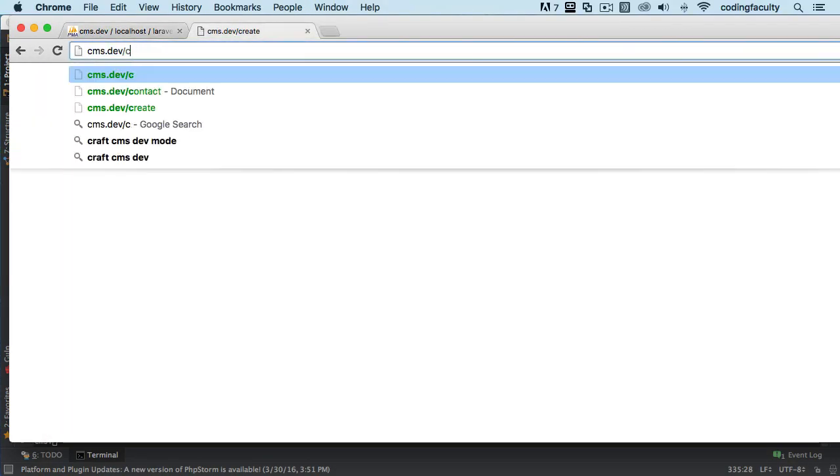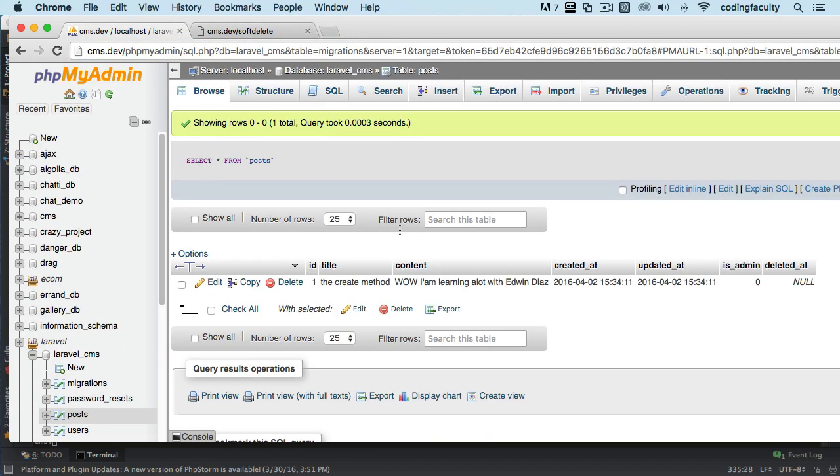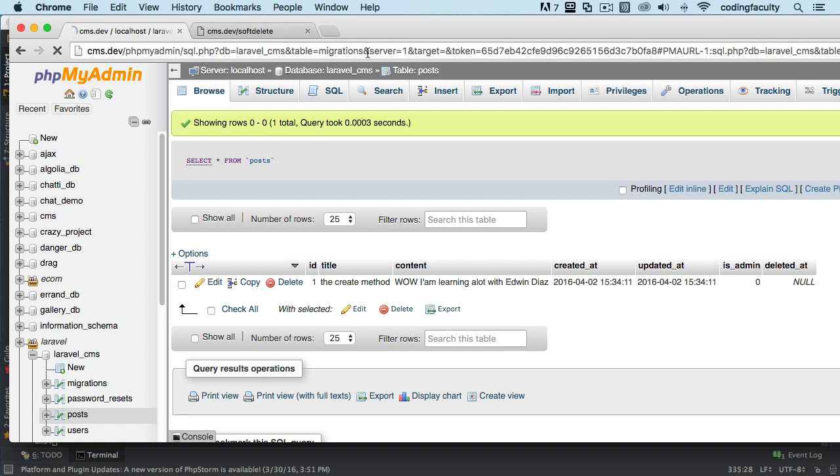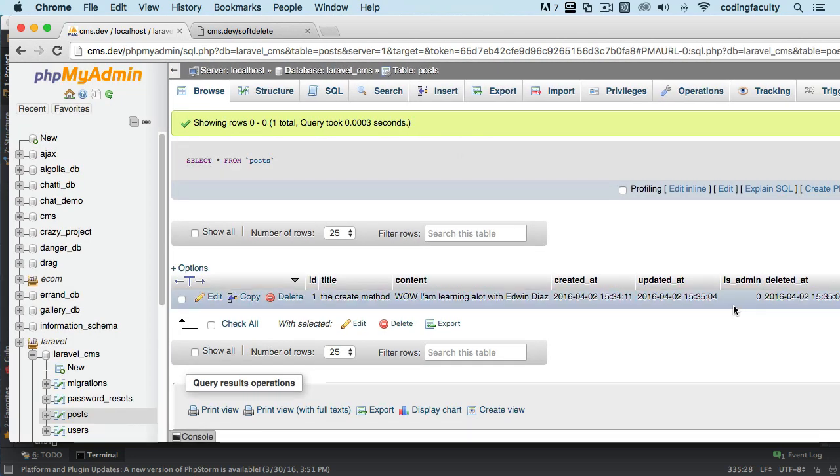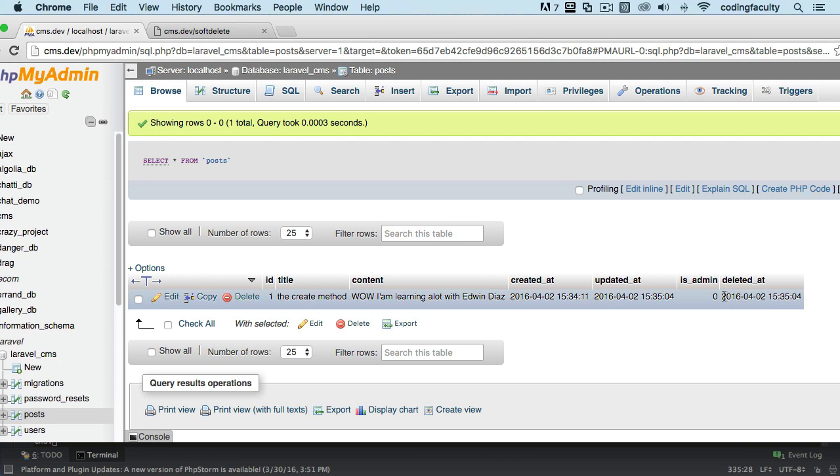Now we go back here and we refresh. Look at this column. Watch. You see that we get a date there? That's how it knows.